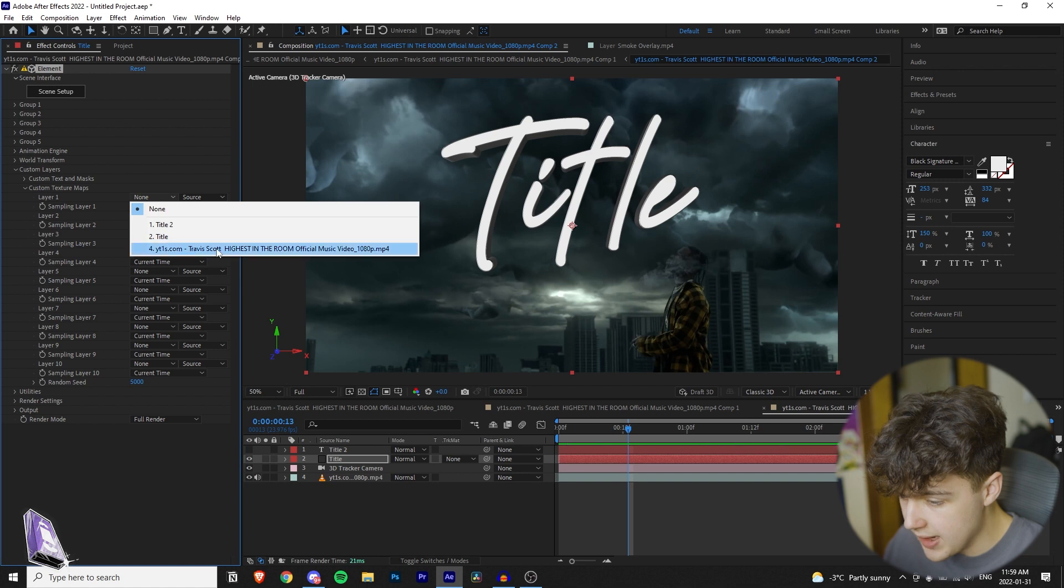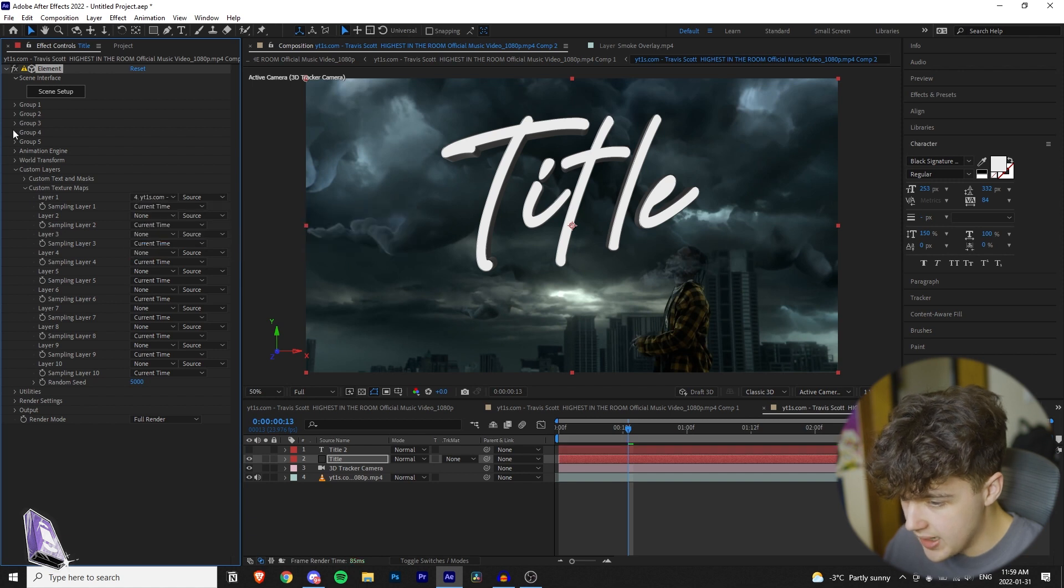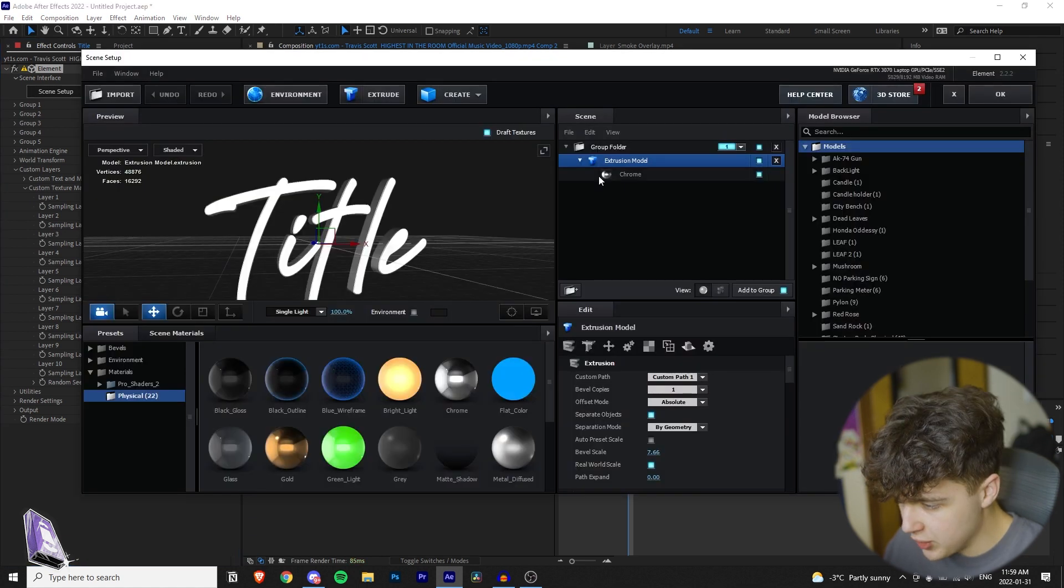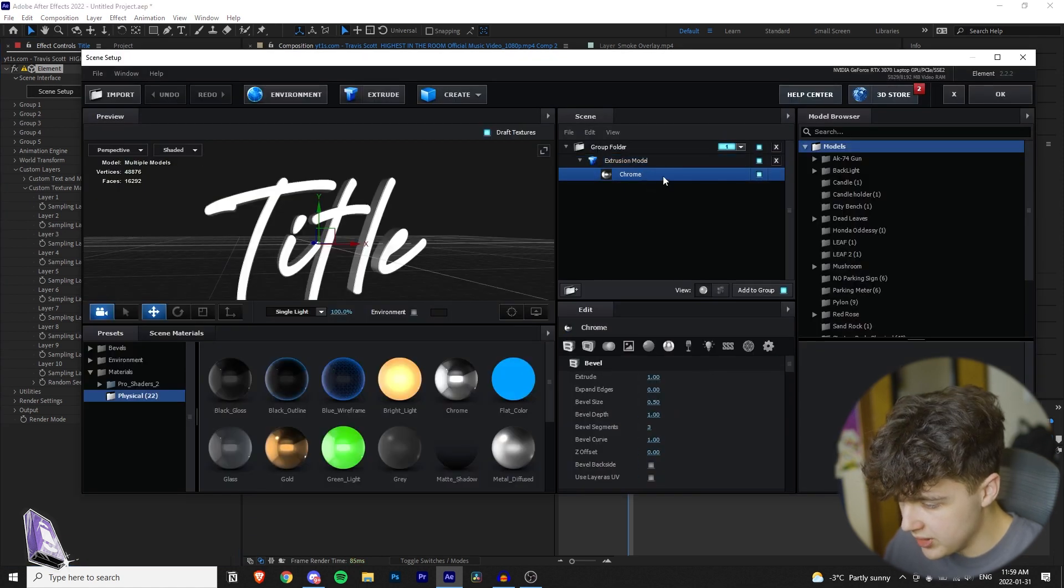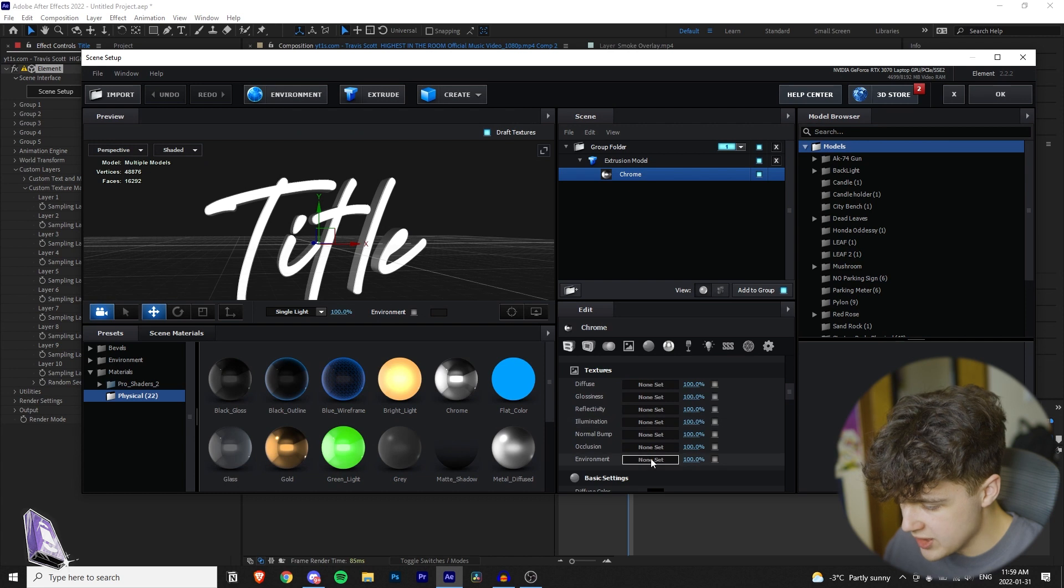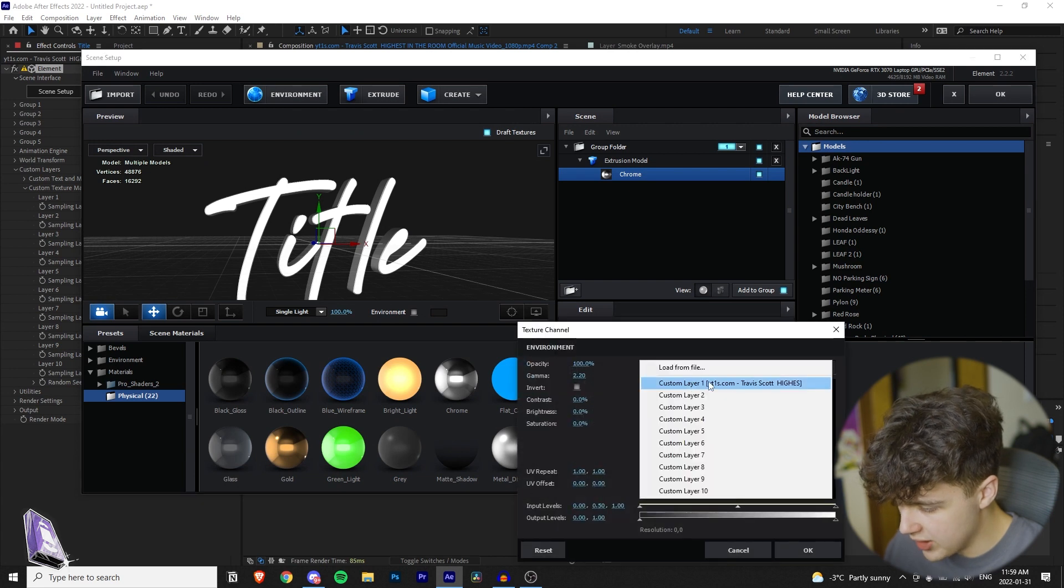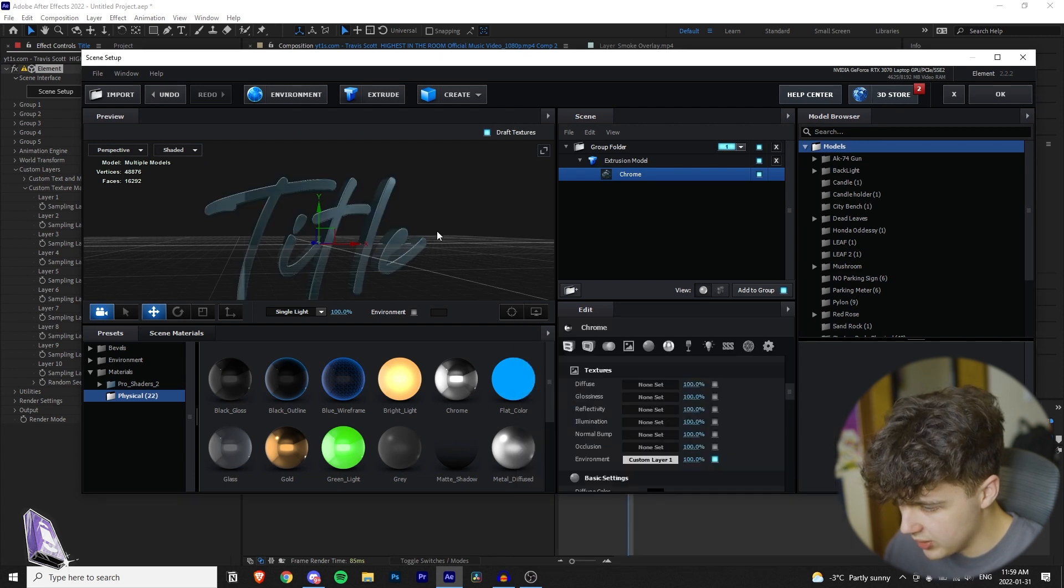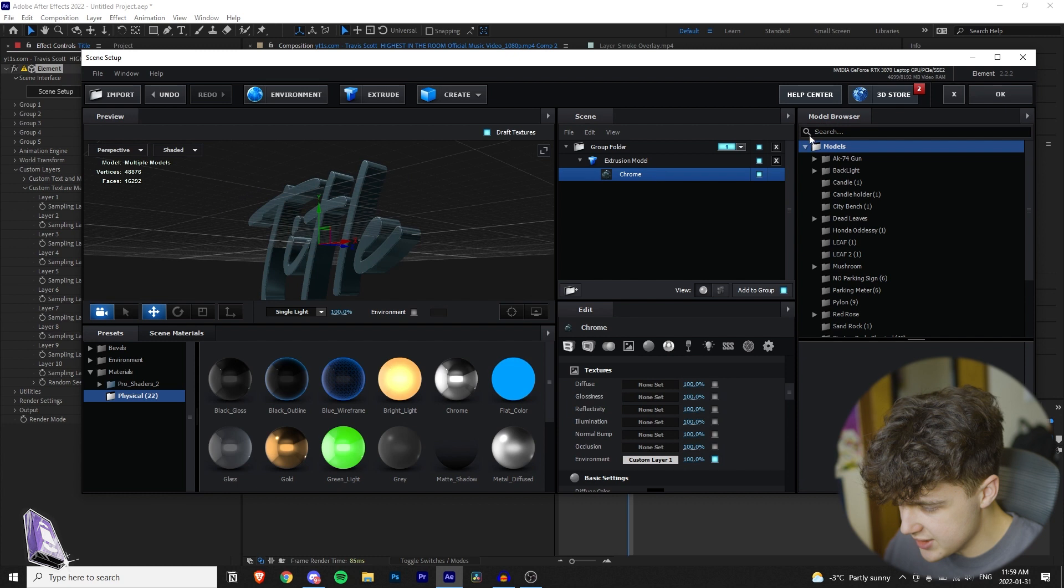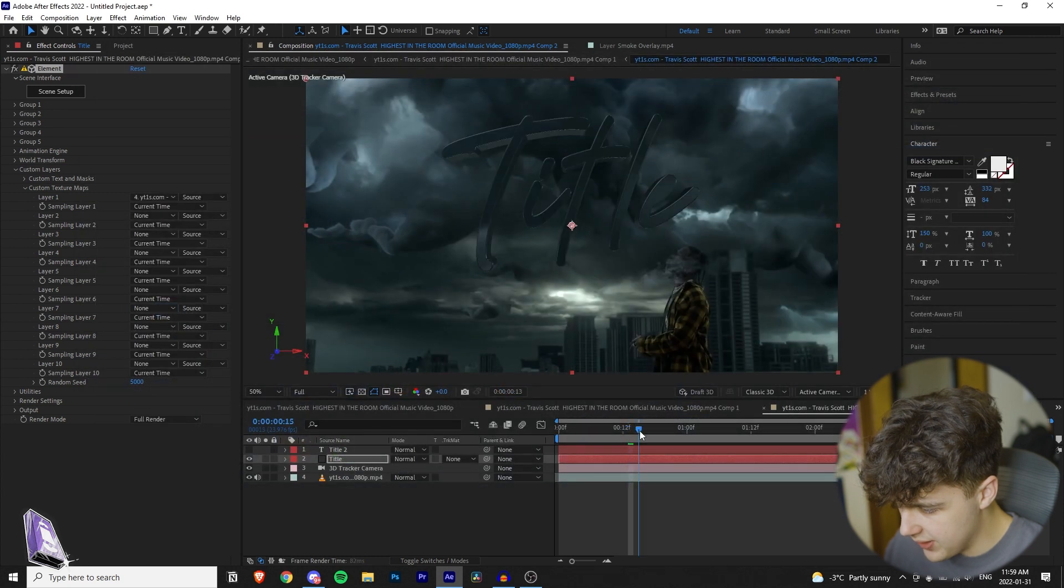If you want it to reflect to the environment, you want to go down into custom texture maps, click the first one, and then click the video. Then you're going to open your scene setup again, and then you're going to click on the chrome here, roll down where it says environment, click here, drop down, and then right here is going to show up the video. Hit okay.